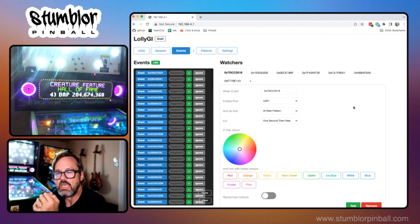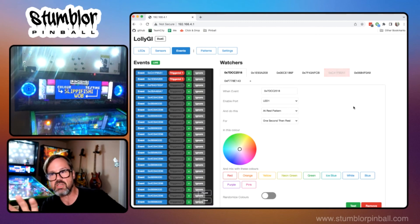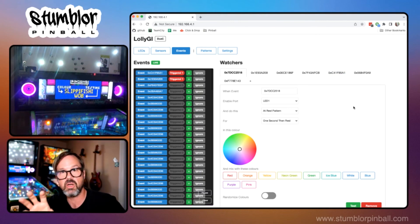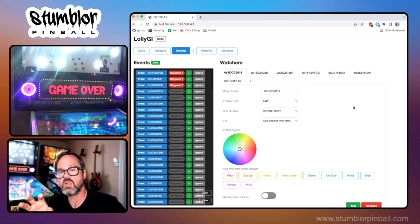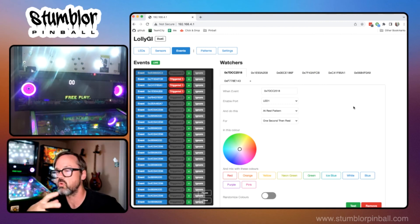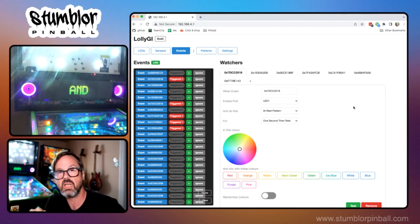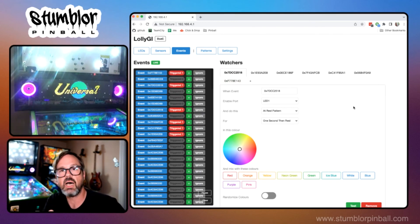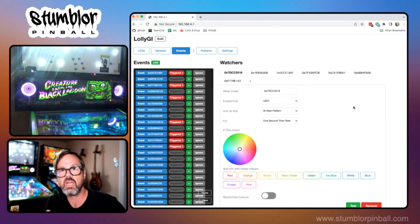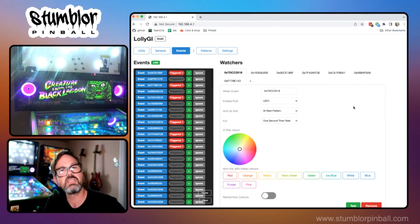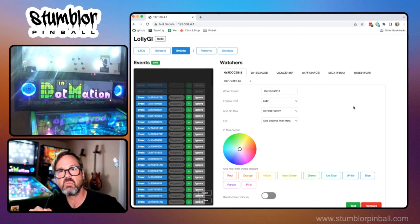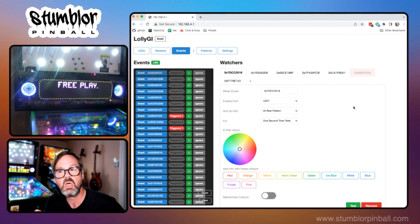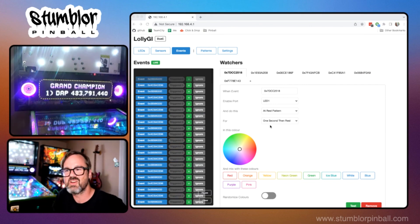All of these watches and configurations for a particular game can be exported and imported so if a person creates a really interesting one for Twilight Zone or Monster Bash or a particular game they can release it, they can release that configuration to anybody else for that game who can then import and have that exact same speaker lights set up. Yeah so hopefully there should be a lot of interesting avenues for people to explore and I hope you've enjoyed the demo. All right thanks very much.